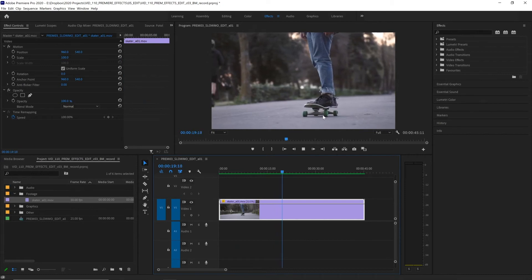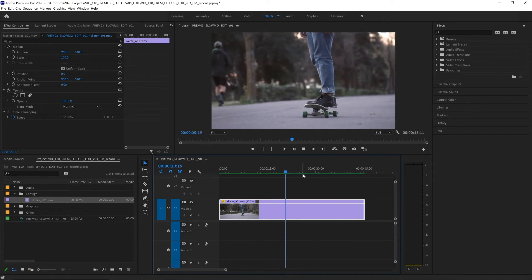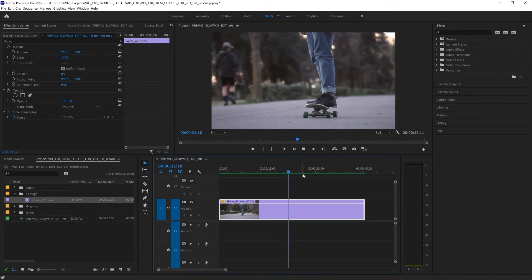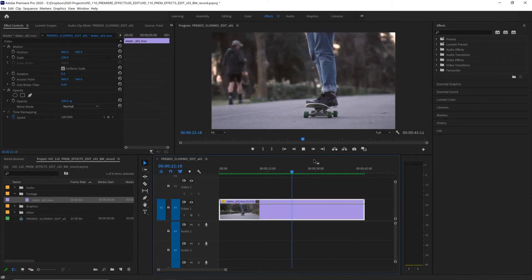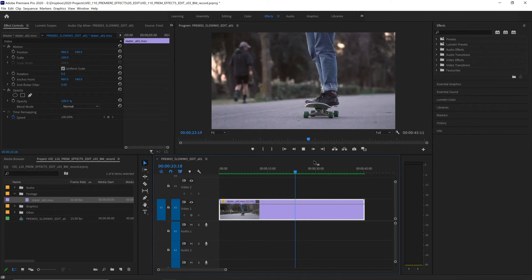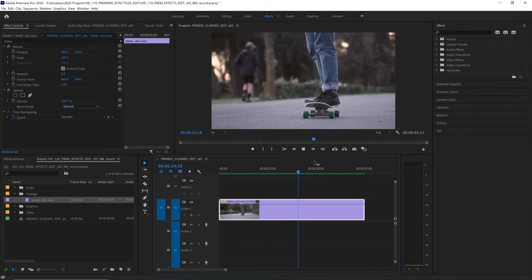Now look how smooth that is. Most of these frames have been interpolated by Premiere. They've been created and this just looks great.